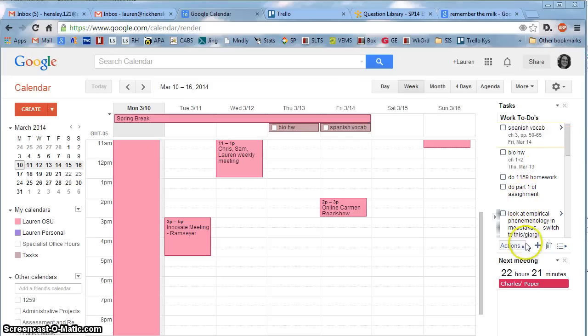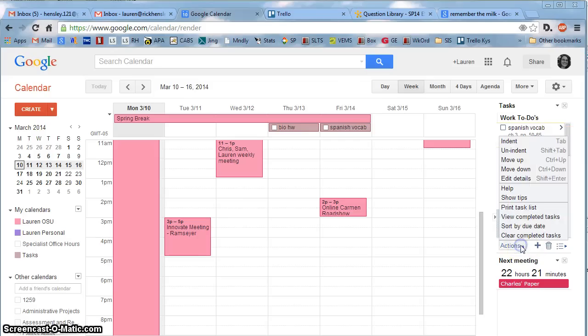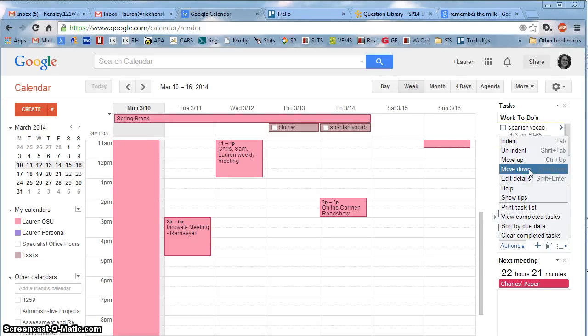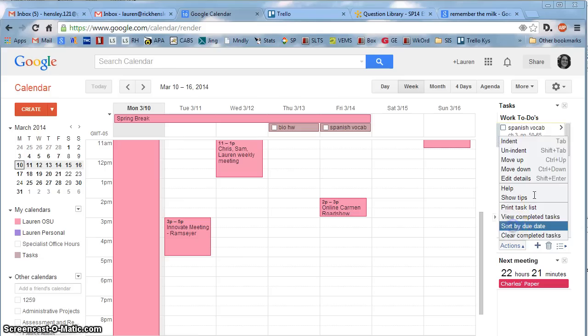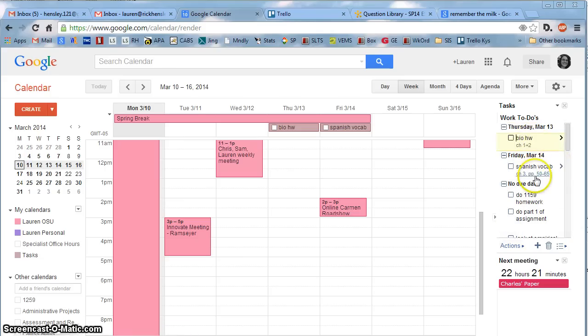If you click on Actions, you'll see you have a few options here. You can change where a task will show up in your list. You can indent it if it's part of a larger task. You can print it. You can sort by due date, which is a good way to stay on top of things.